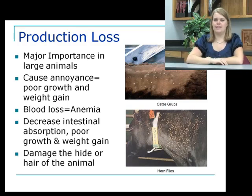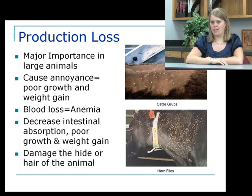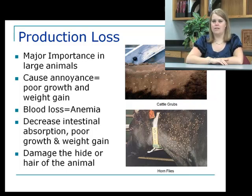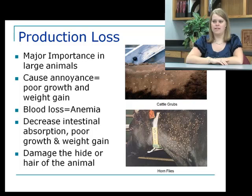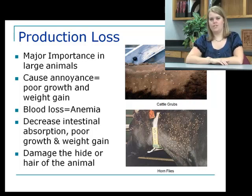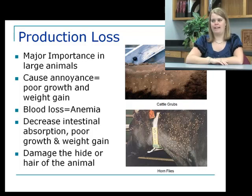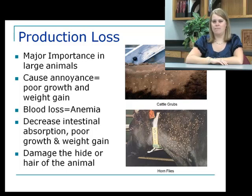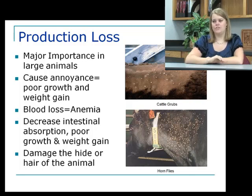Production loss is very important in large animals. Parasites cause annoyance — when flies are biting, animals don't want to eat, so they aren't gaining weight. They can also cause serious blood loss; mosquitoes and biting flies can suck enough blood from a cow to cause anemia and even death in young animals. Intestinal parasites decrease the absorption of nutrients, causing poor growth and weight gain. Finally, parasites can damage the hide or hair of the animal — cattle grubs crawling through the hide damages it and loses value, and in wool-producing animals like sheep, parasites can cause wool to fall out.